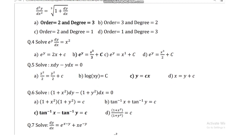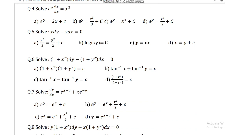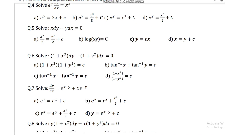Question number 4: solve e^y dy/dx = x squared. Answer: e^y = x cubed upon 3 plus c. Question number 5: solve x dy minus y dx = 0. Answer: y = cx. Question number 6: solve (1 + x squared) dy minus (1 + y squared) dx = 0. Answer: tan⁻¹x minus tan⁻¹y = c.